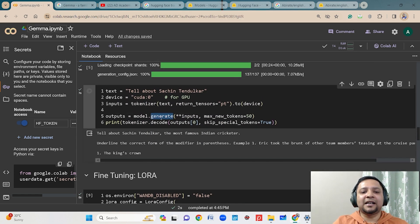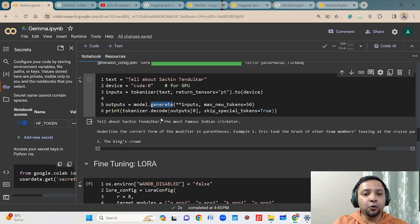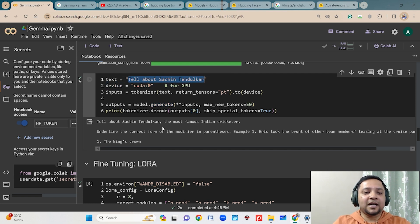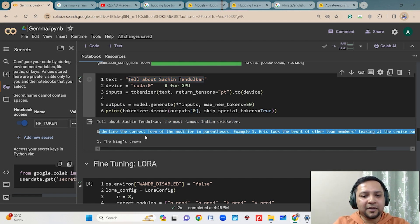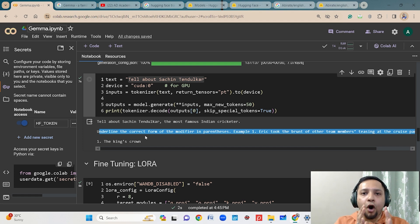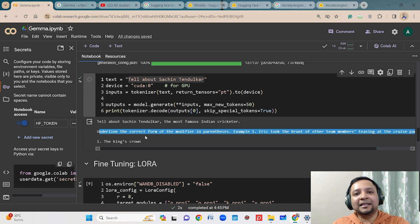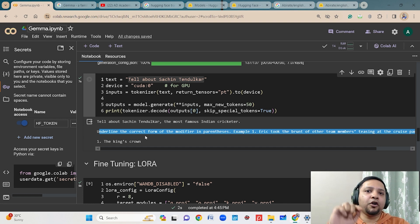Once the model is downloaded, you can use it to generate something. Now I will show you fine-tuning. When using the raw 2B model, I prompted it with 'Tell me about Sachin Tendulkar' — but it was not able to generate a proper response. It just said 'the most famous Indian cricketer' and then gave something that was not right. This means the base model does not perform well, so you need to do instruction fine-tuning to make it answer properly for your specific task.